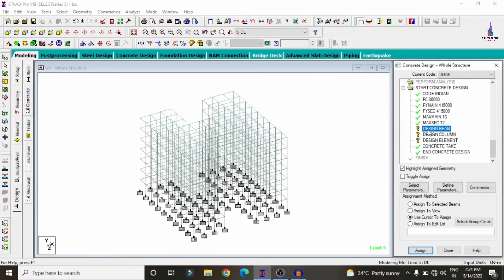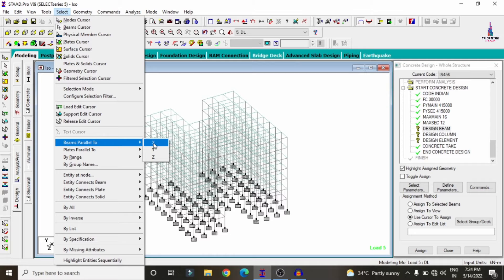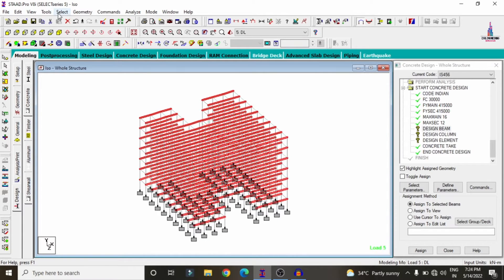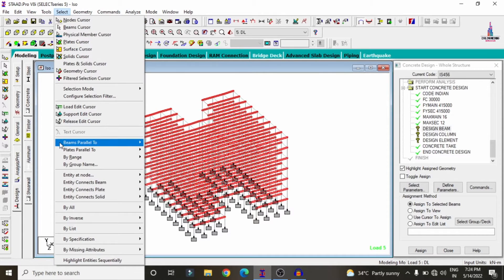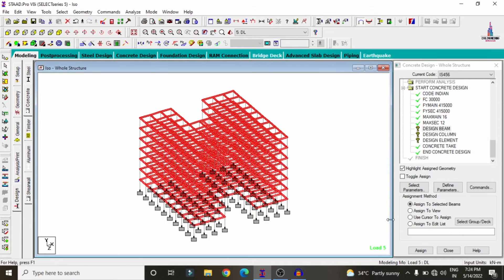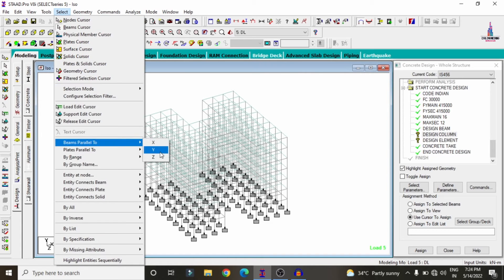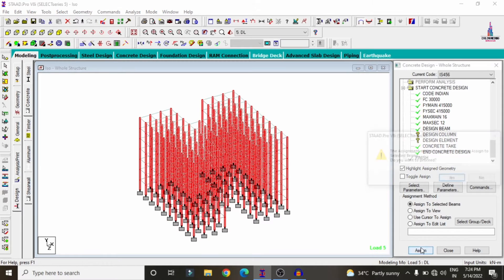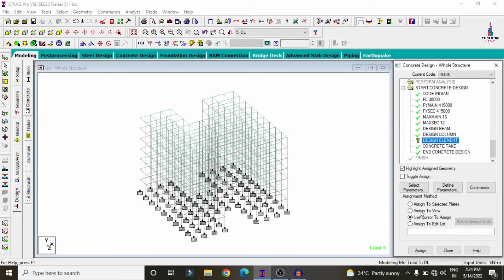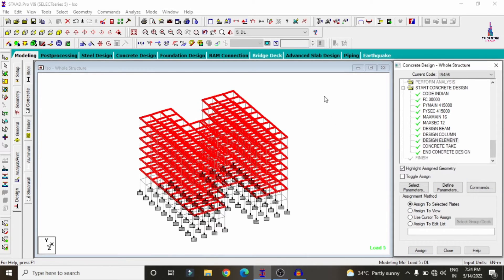To assign Design Beam: go to Select, choose Beams Parallel to X, then also Beams Parallel to Z direction, click Assign Selected Beams, assign Yes. For Design Column: go to Select, choose Beams Parallel to Y condition system, click Assign Selected Beams, assign Yes. For Design Slab element, use Assign to View, assign Yes.